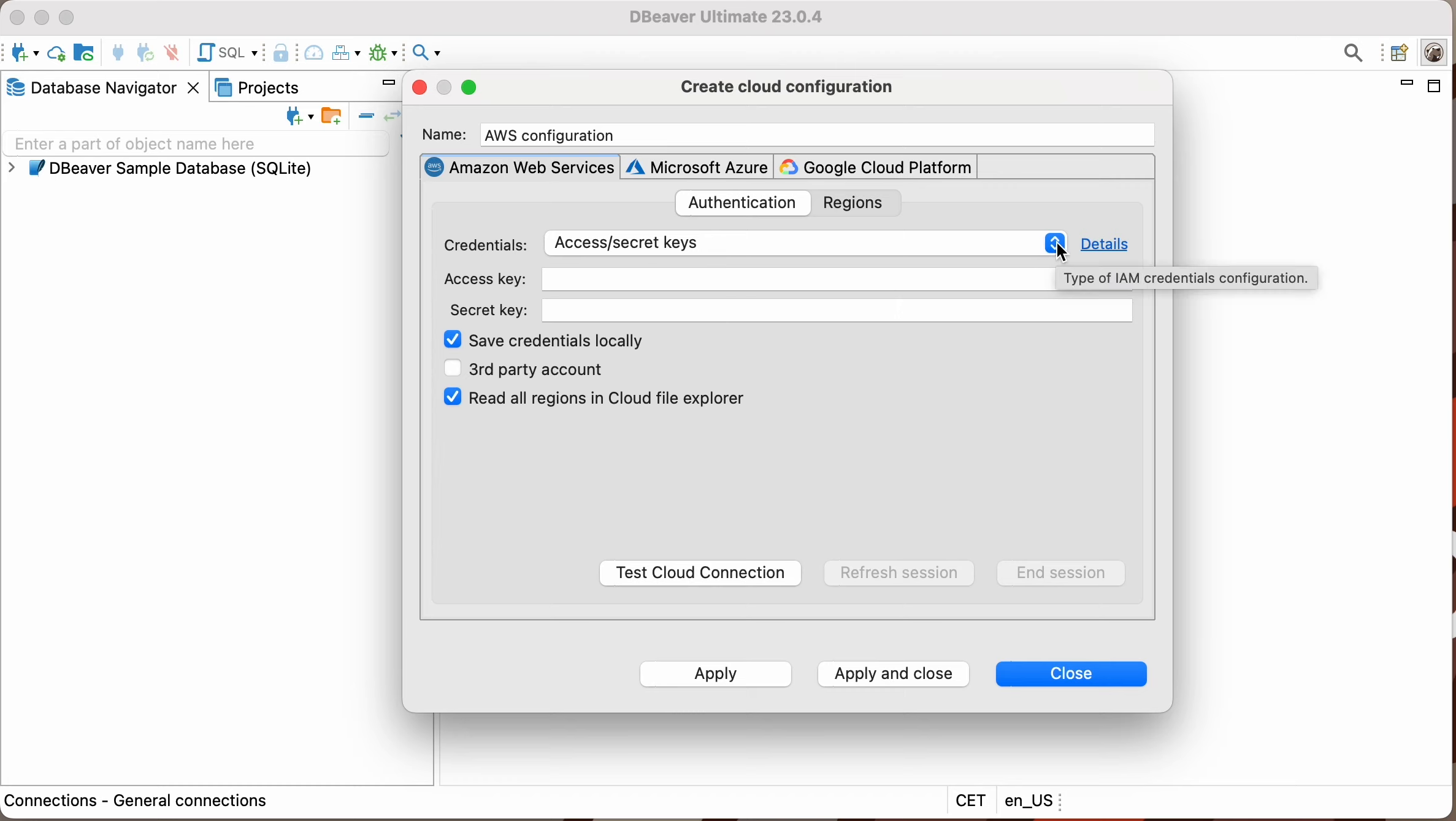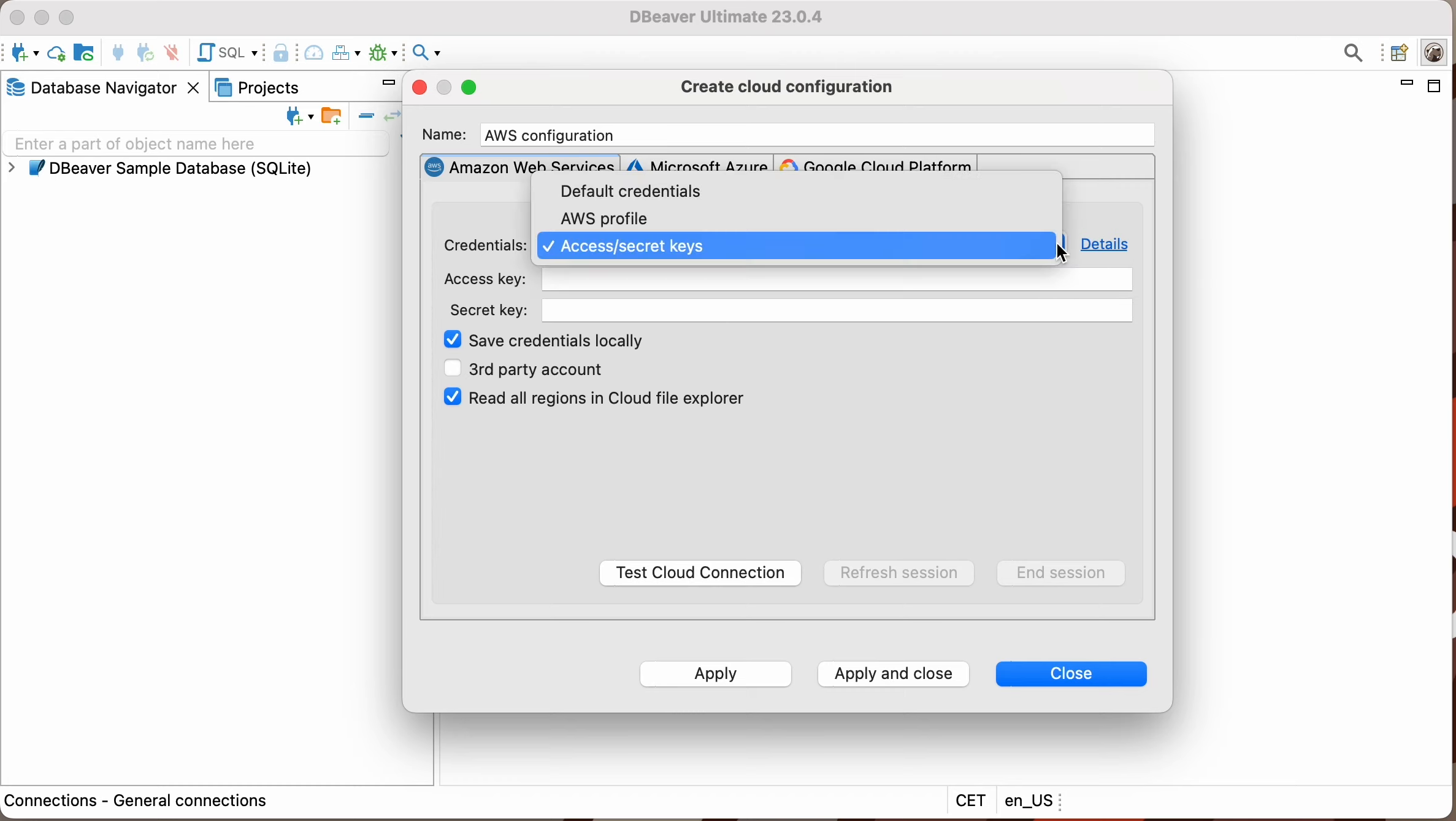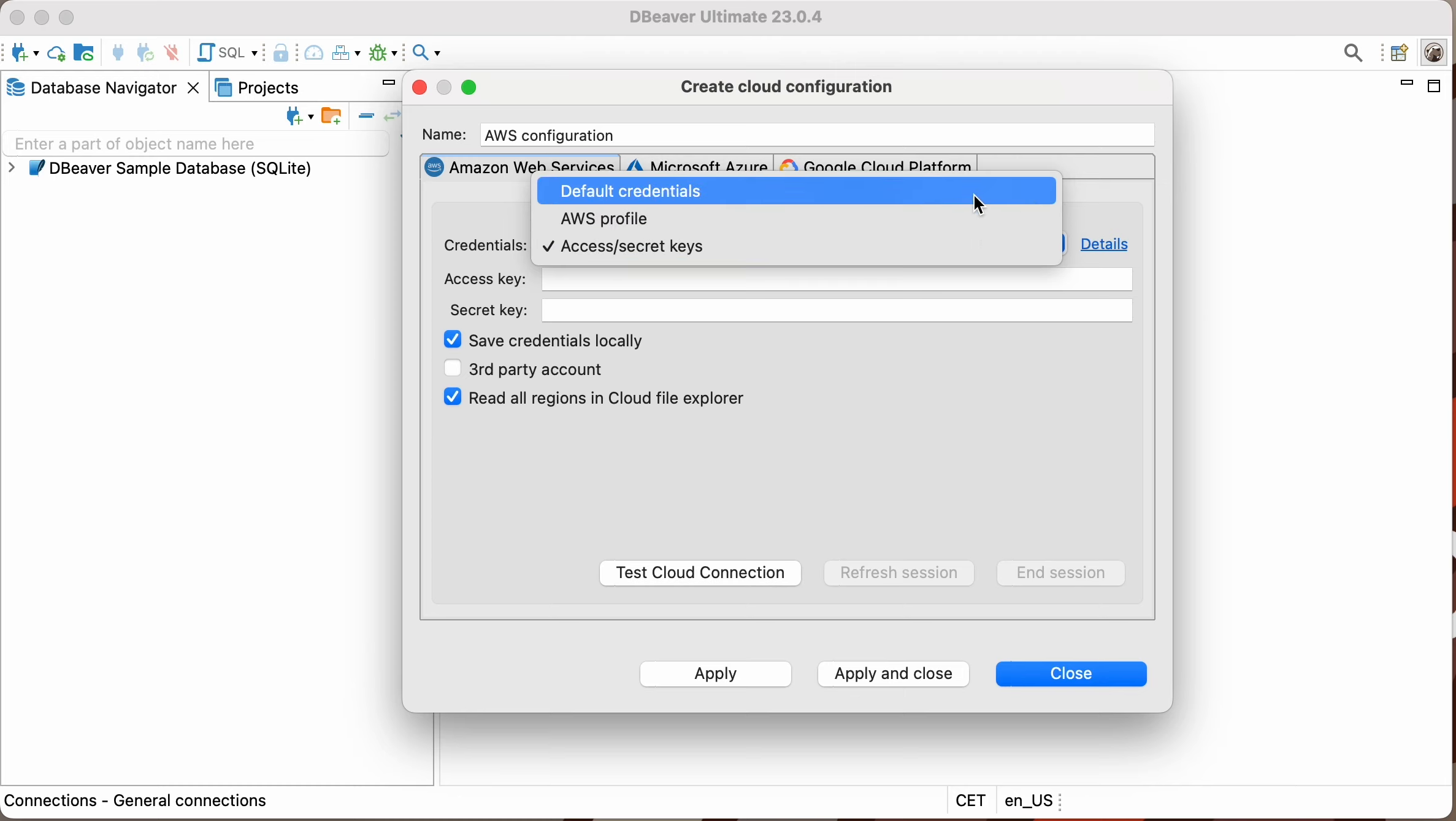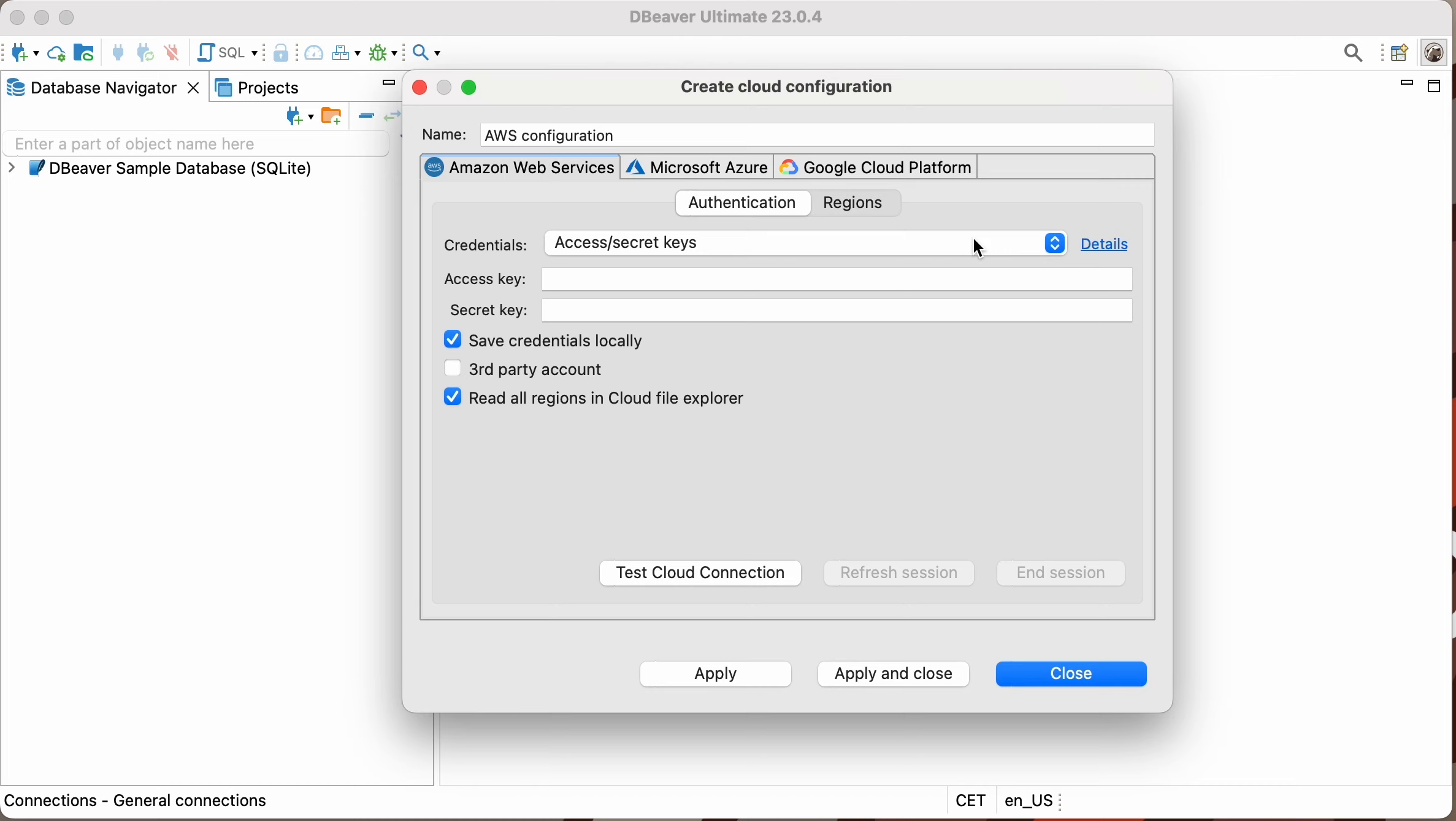On the Amazon Web Servers tab, you can select the authentication method from the drop-down list. By default, it's the access key and the secret key, which are used to sign programmatic requests that you make to AWS.